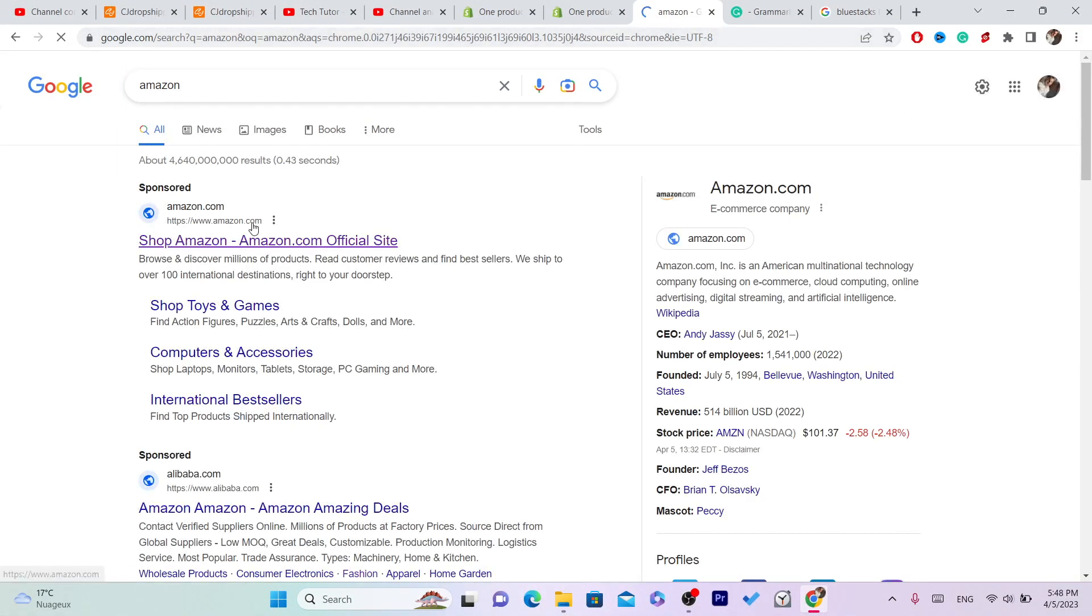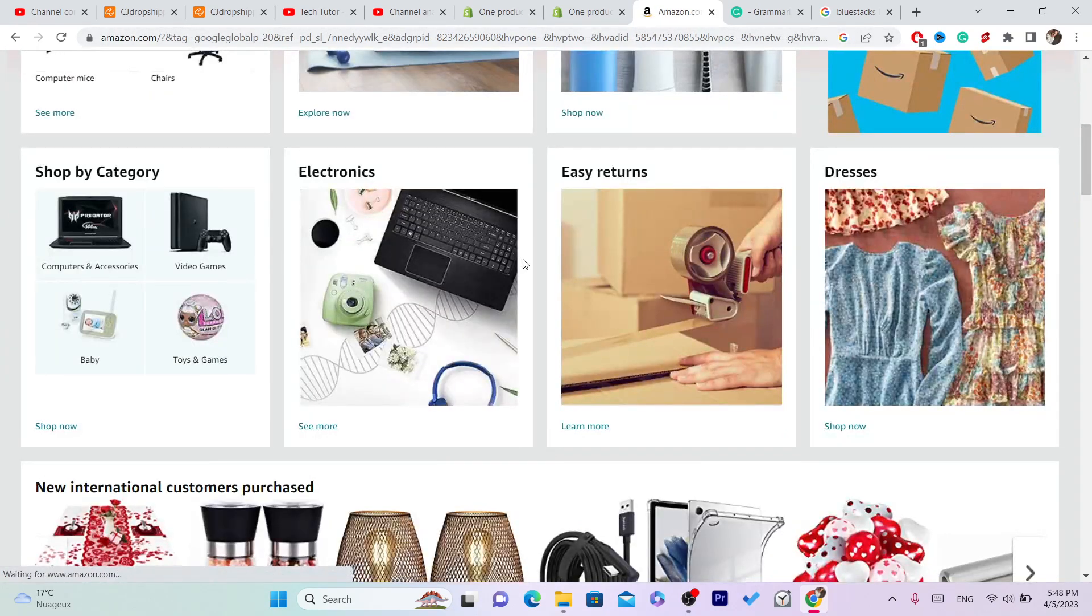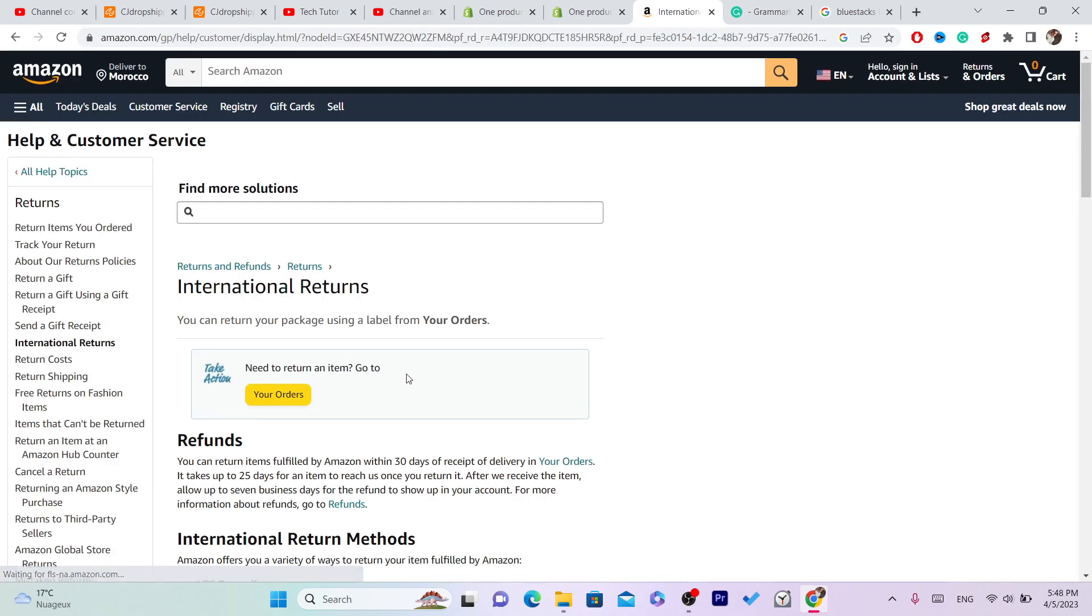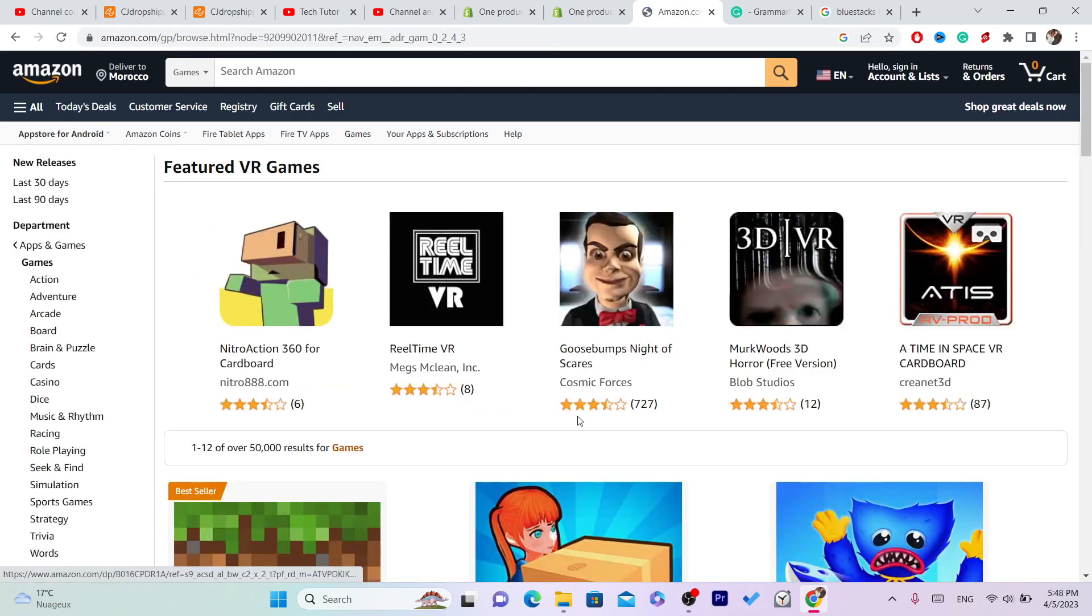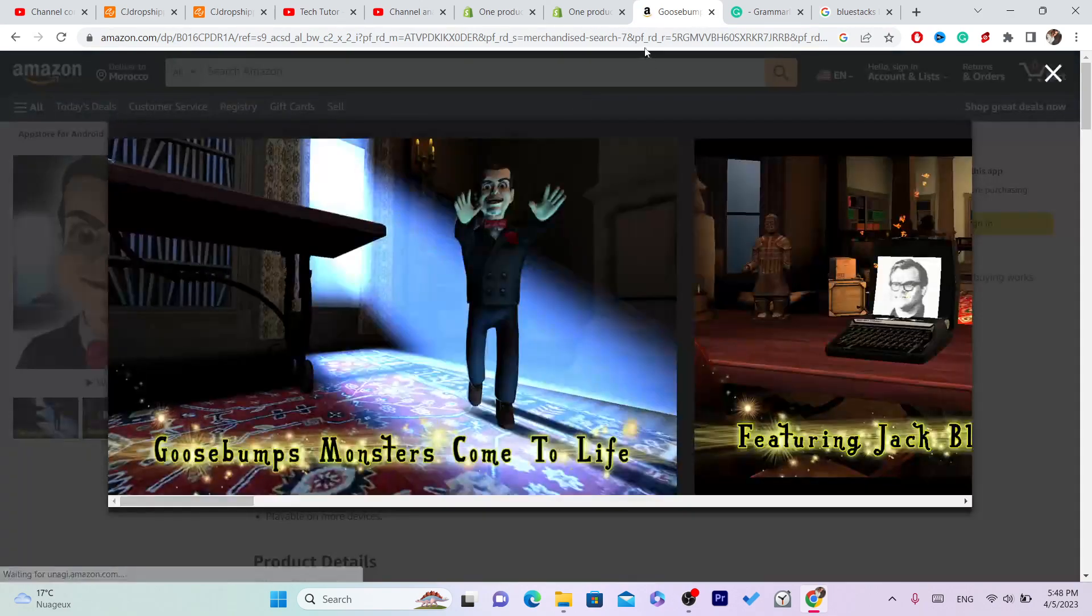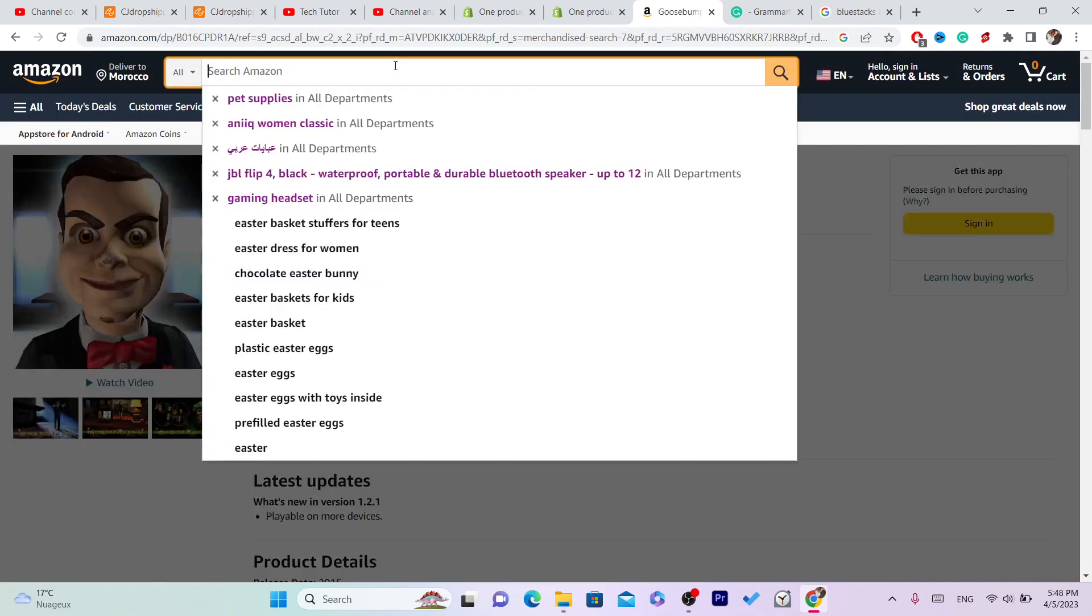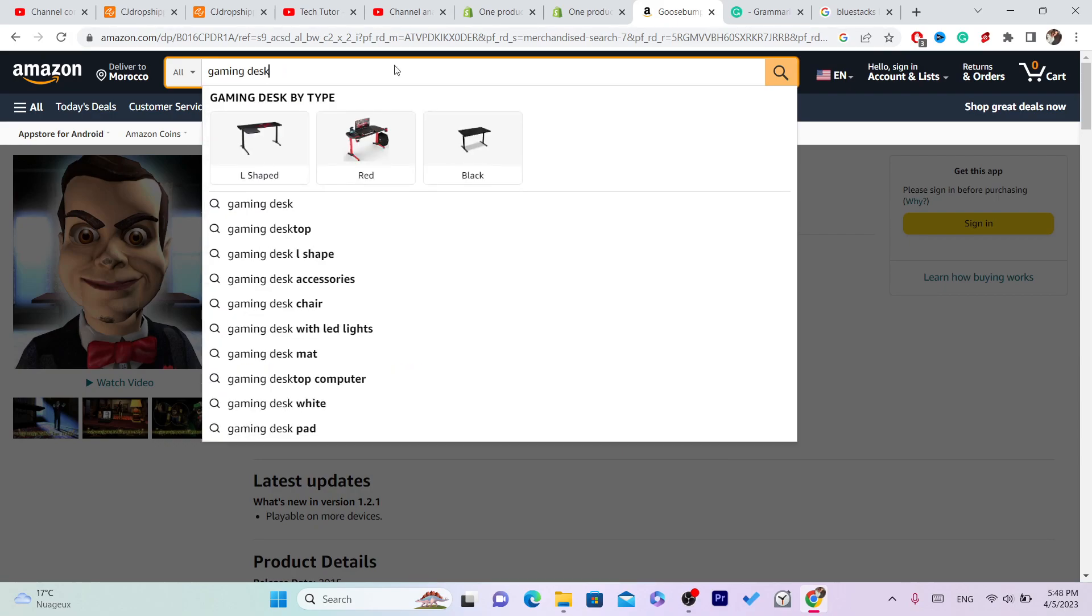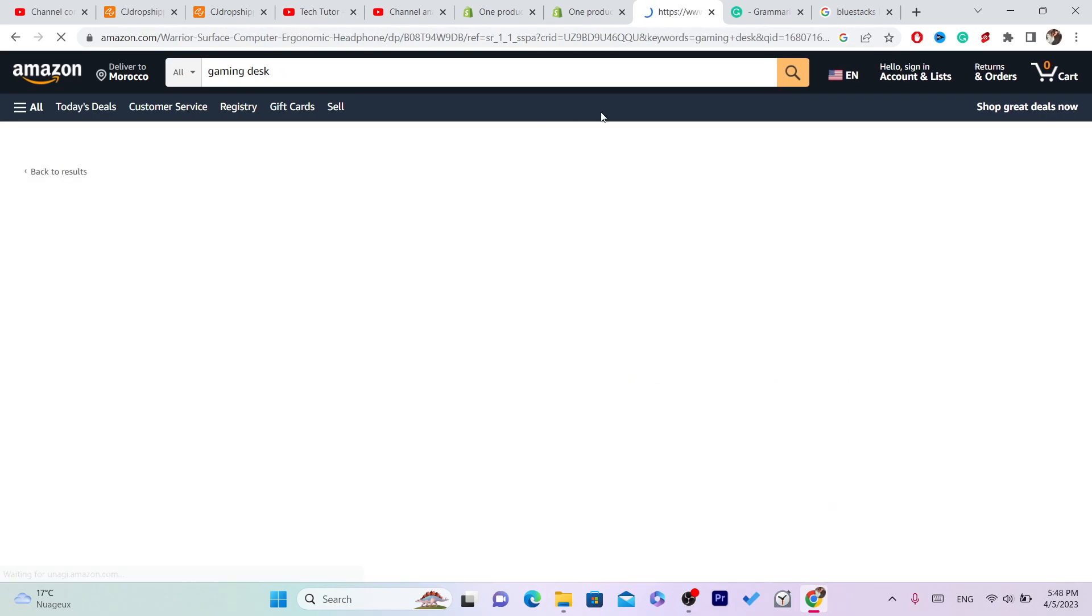I'm just going to go with this one for example, this is just an example. I'm going to go here Amazon and games, whatever. I'm just going to go, for example this one. Let me, I'm just going to go with gaming desk for example. Yeah, for example this product.